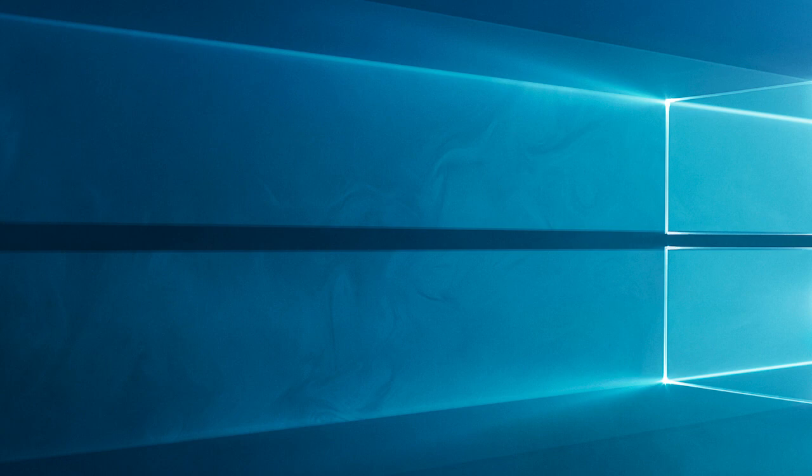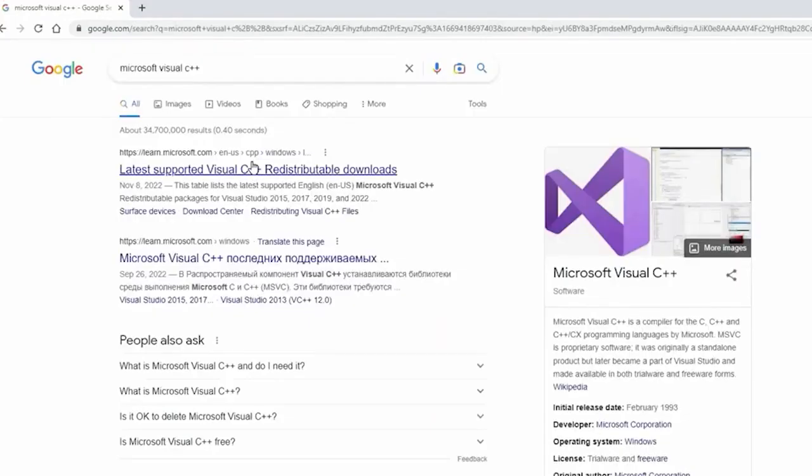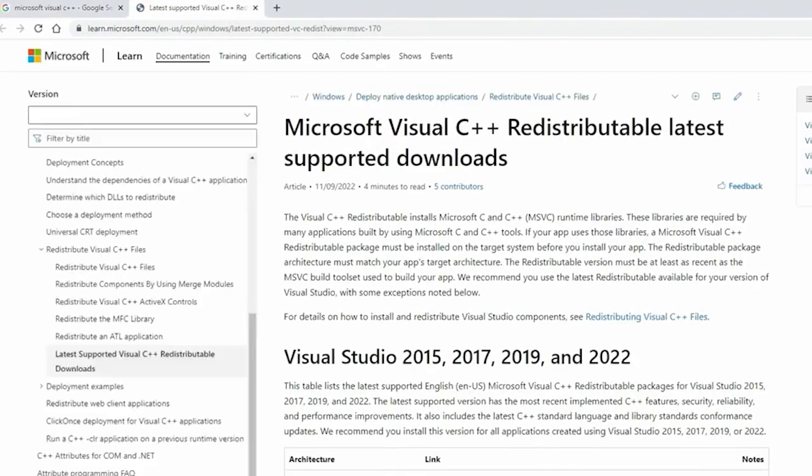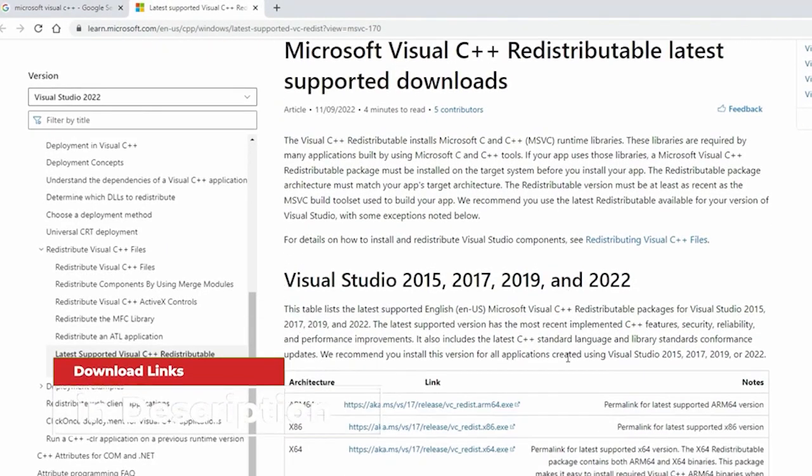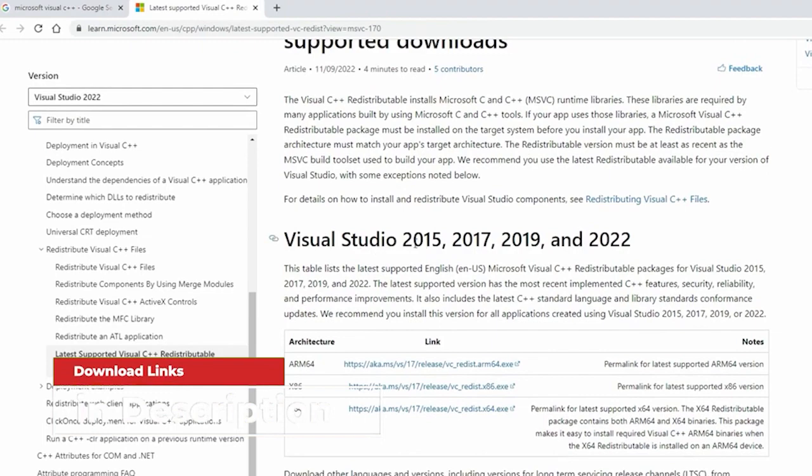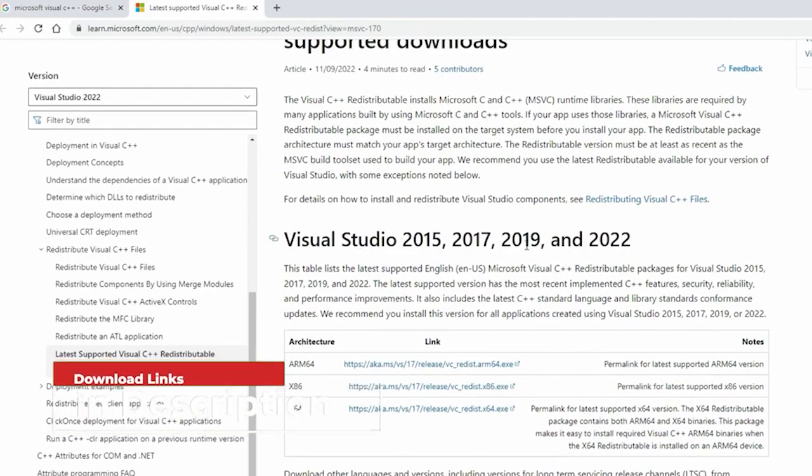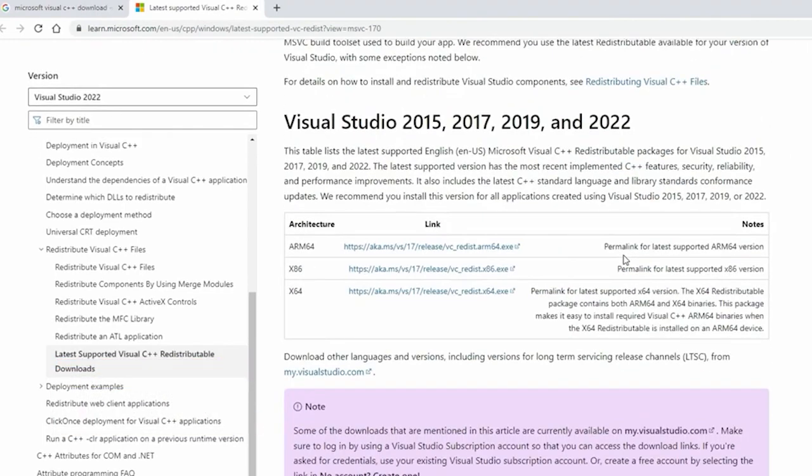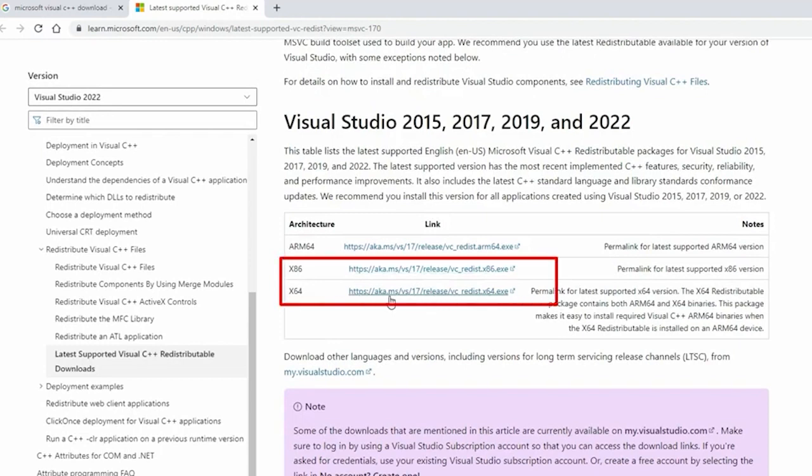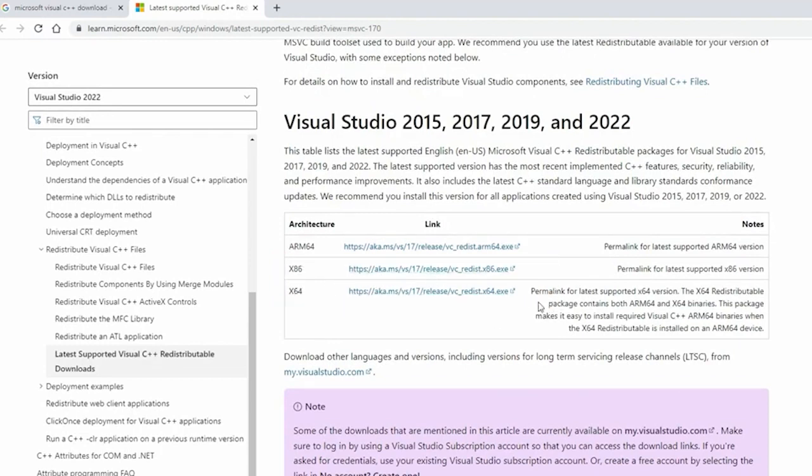Open the Microsoft Visual C++ Redistributable official Microsoft website. You will get the download link in the description box. And then click on the download button. Here you will see two files. If your system is running a 32-bit operating system, then choose the x86 version of the file.